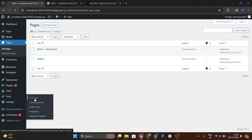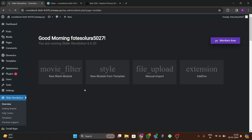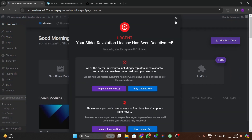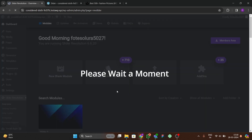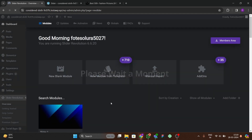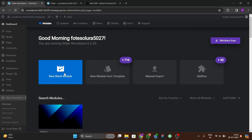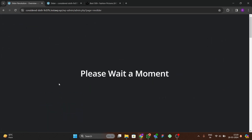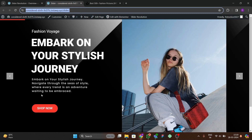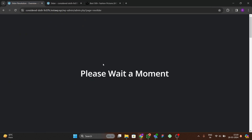Let's get back to our Slider Revolution plugin and open it. We have to open a new blank module and we're going to make this slider from scratch. I'll show you how to add this type of slider to your website using the Revolution Slider.